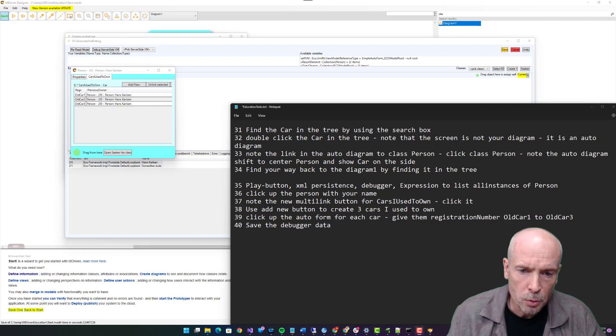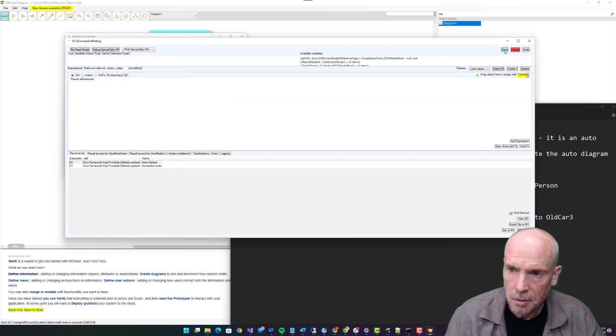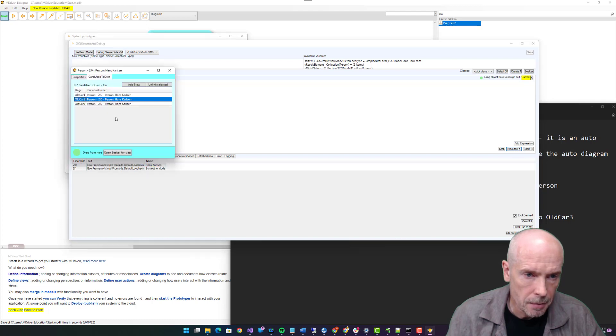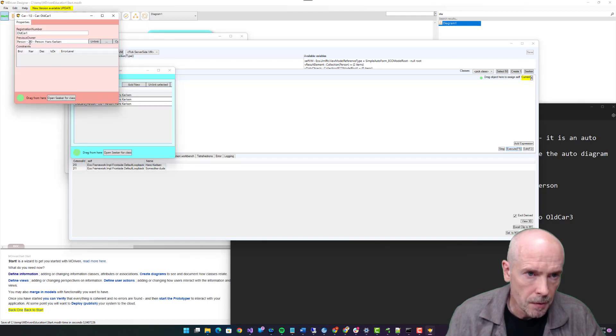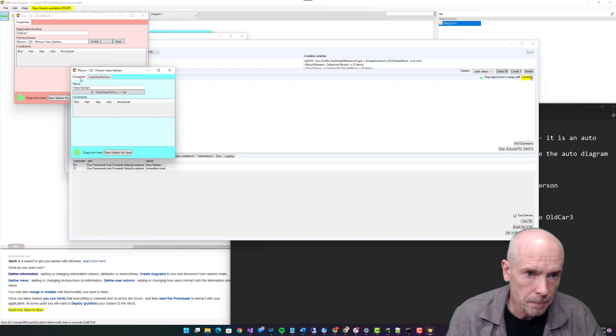Step forty: save the debugger data. Save. Clicking up the name again. Old car that points back to Person previous owner. Open, that's me.